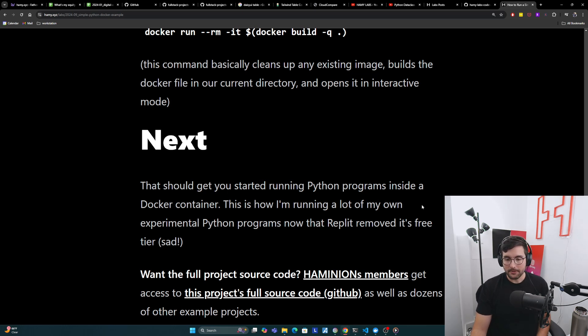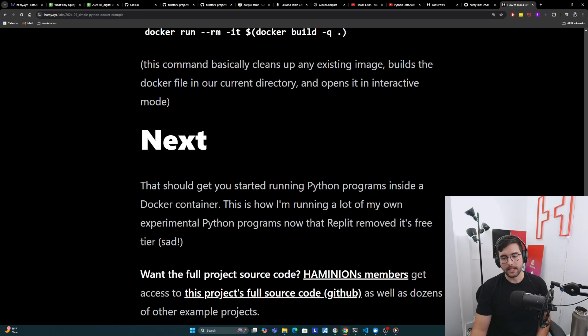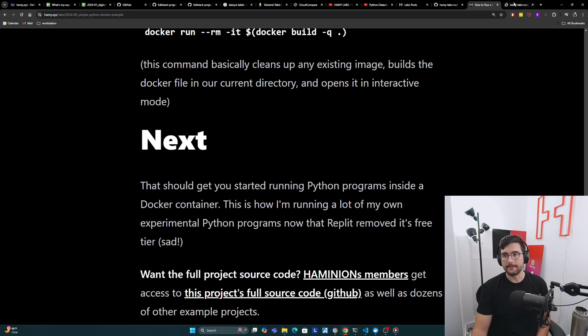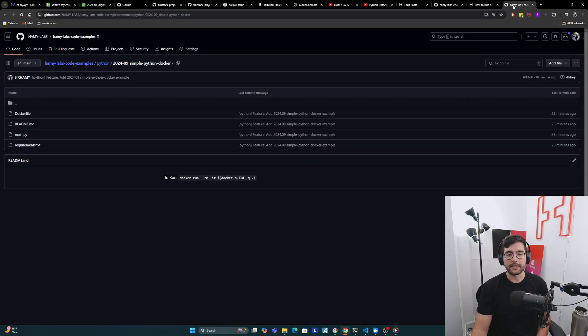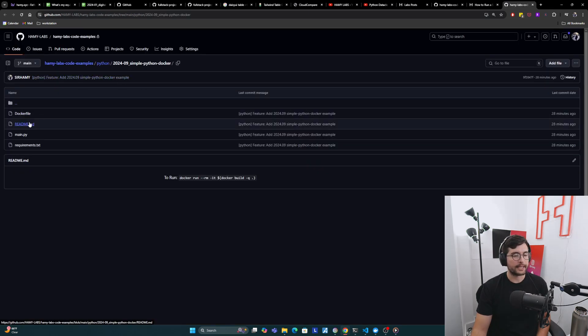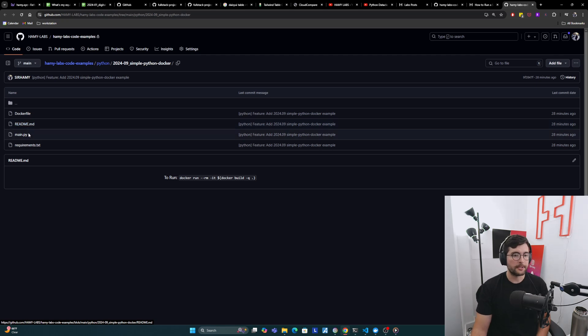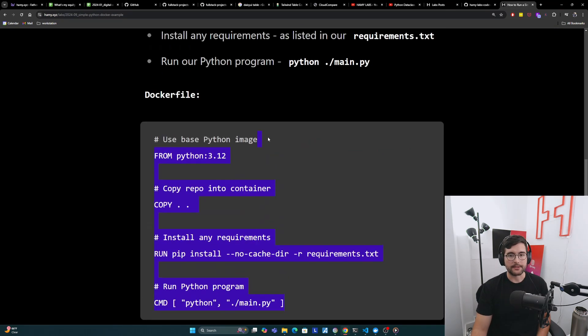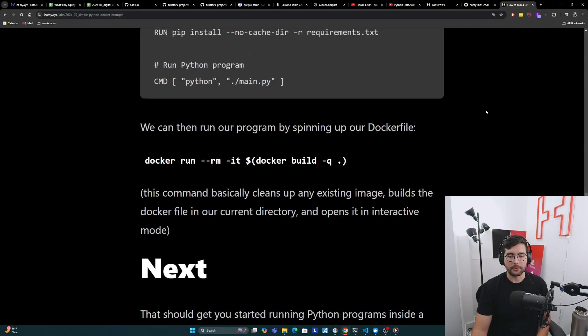If you want the full project source code that I showed you here, Heminian's members get access to this project's full source code on GitHub, as well as dozens of other example projects. I can click here and show you that this is the exact same thing that I showed you and demoed to you. If you want that, go check out Heminian's, but also the full source code is here. So you can just copy and paste it into your own files if you want.